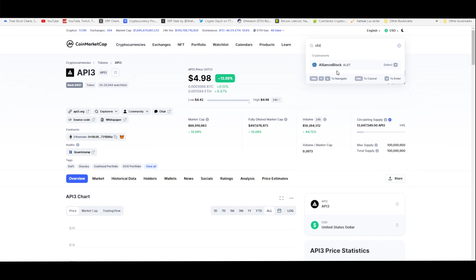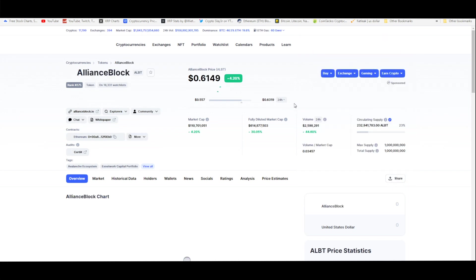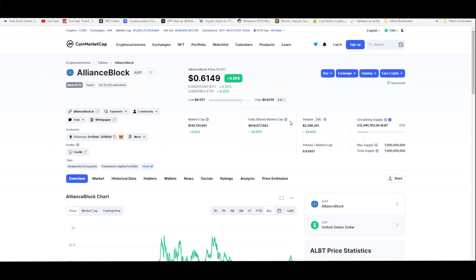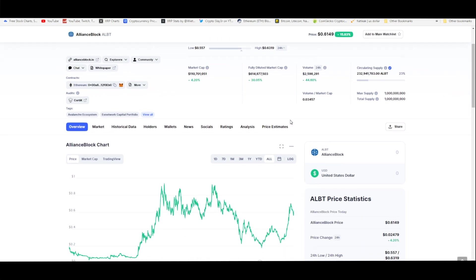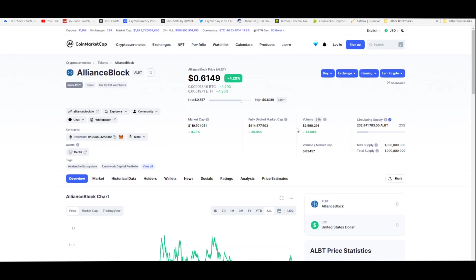On ALBT, we were actually at 62 cents. When I was talking about this token on my channel I think it was 45 cents, so just letting you know, man, this token is connected to Quant.